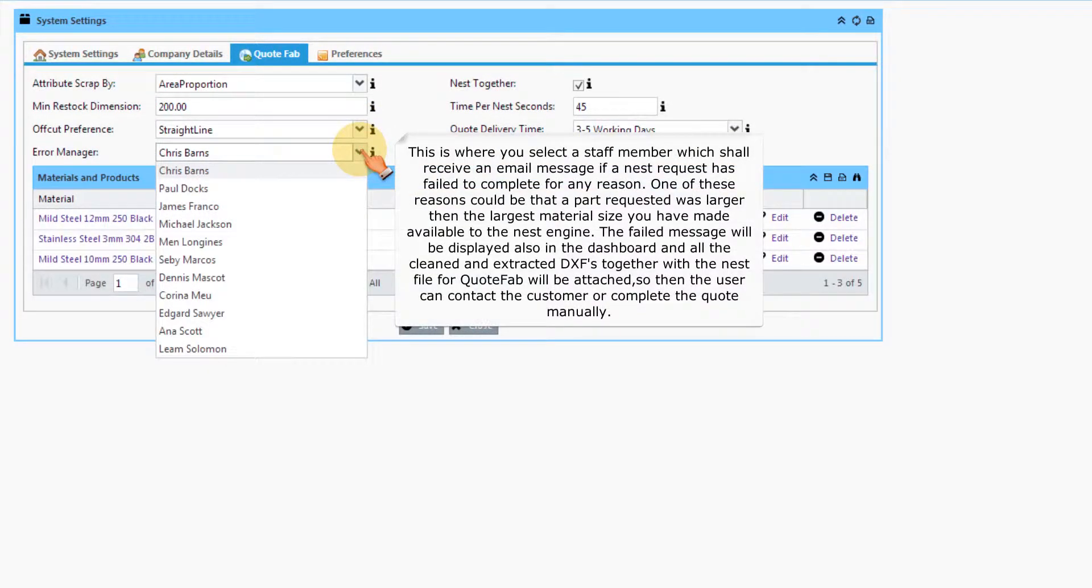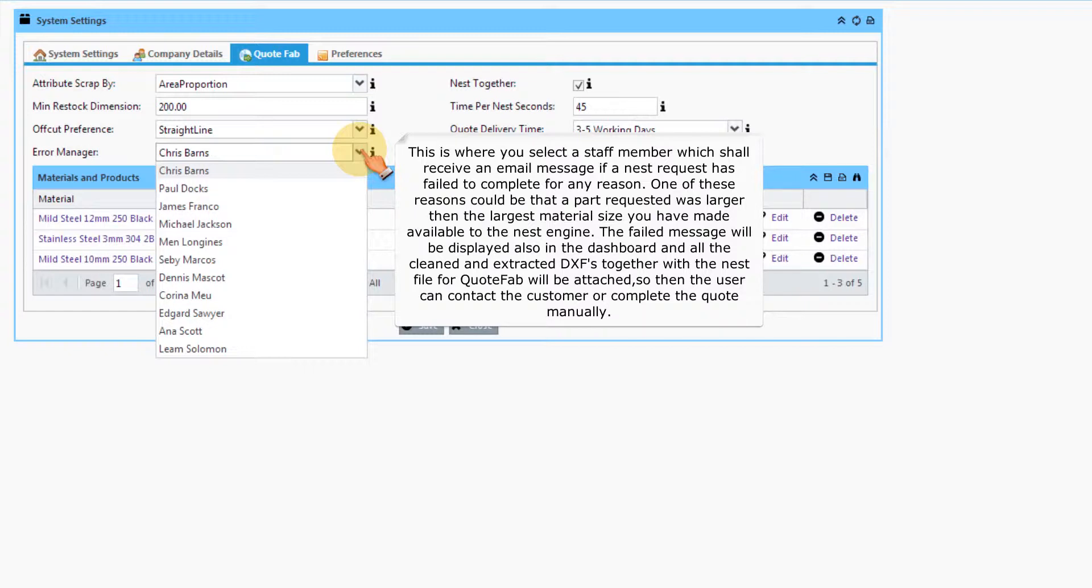This is where you select a staff member which shall receive an email message if a nest request has failed to complete for any reason. One of these reasons could be that a part requested was larger than the largest material size you have made available to the nest engine. The failed message will be displayed also in the dashboard and all the cleaned and extracted DXFs together with the nest file for QuoteFab will be attached, so then the user can contact the customer or complete the quote manually.